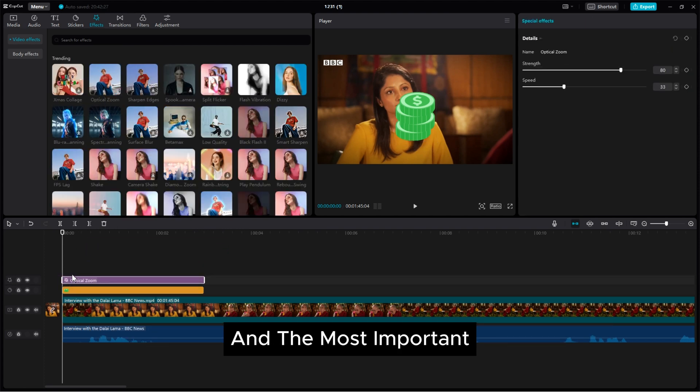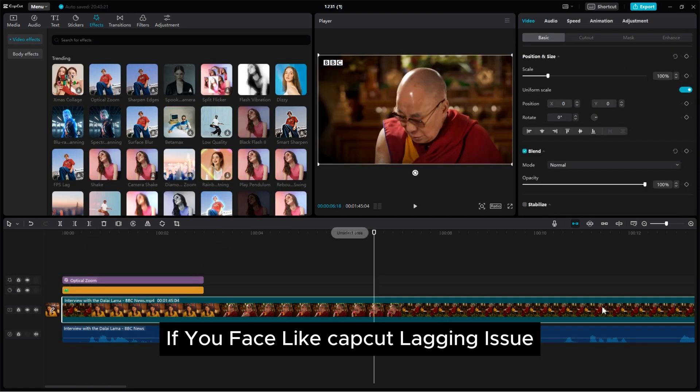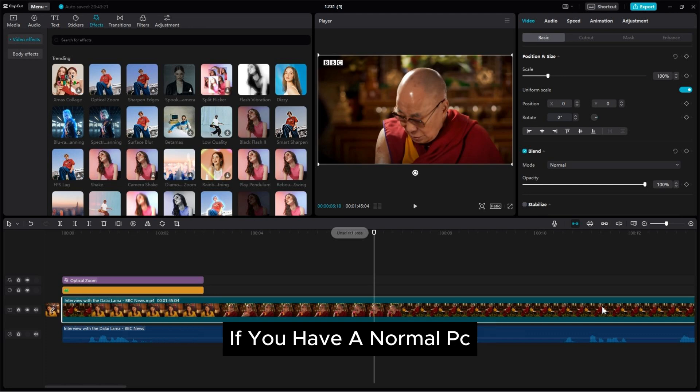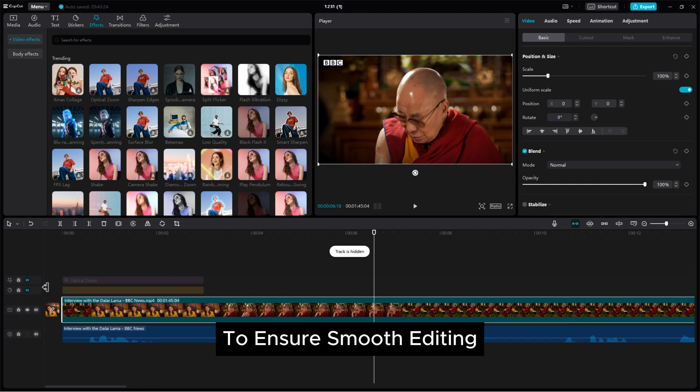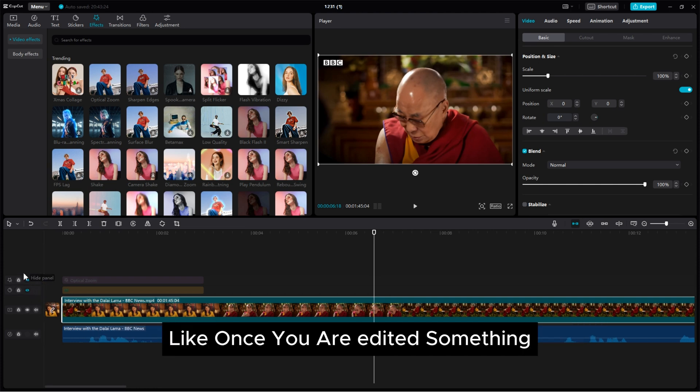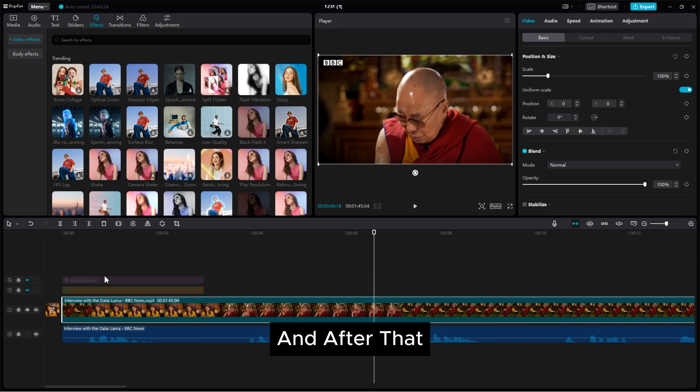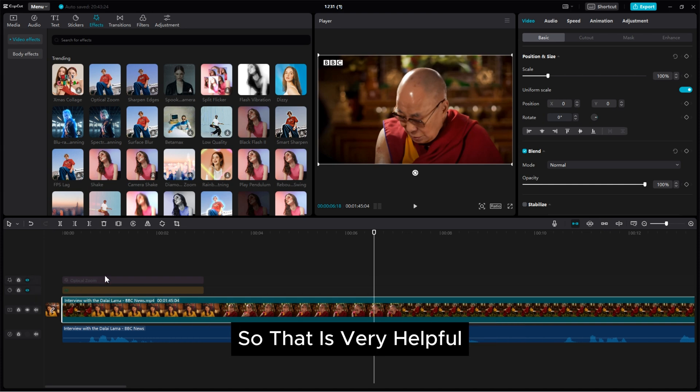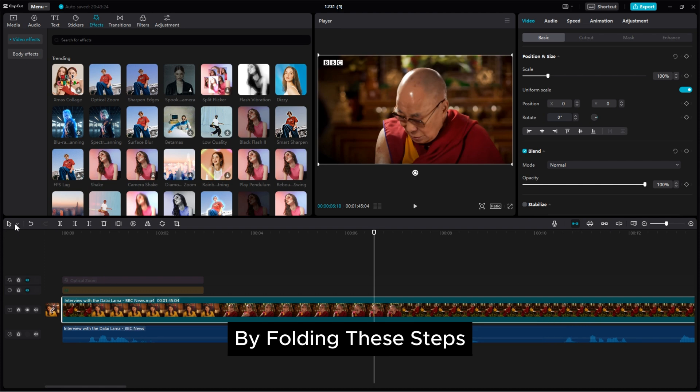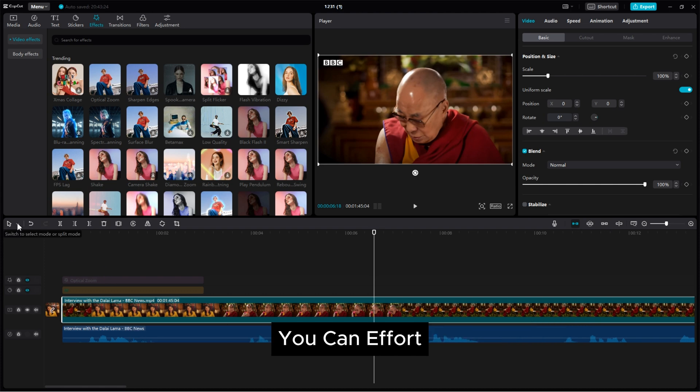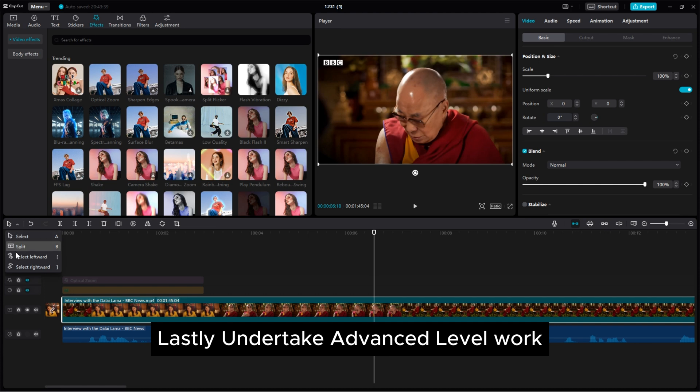And the most important if you face like CapCut lagging issue if you have a normal PC, so you can also toggle off the unnecessary layers to ensure smooth editing. Like once you are edit something and after that you can turn off. So that is very helpful and resolve the 100% of the lagging issue. By following these steps you can effortlessly undertake advanced level work.